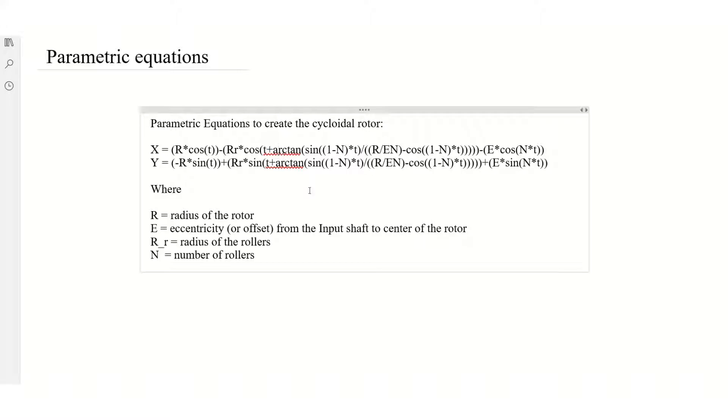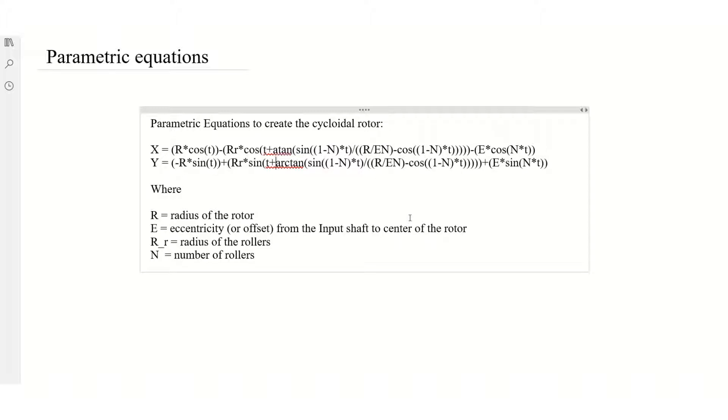And one thing we're going to have to change to use this in Fusion 360 is the ATAN. For some reason Fusion doesn't use ATAN, they just use ATAN2.